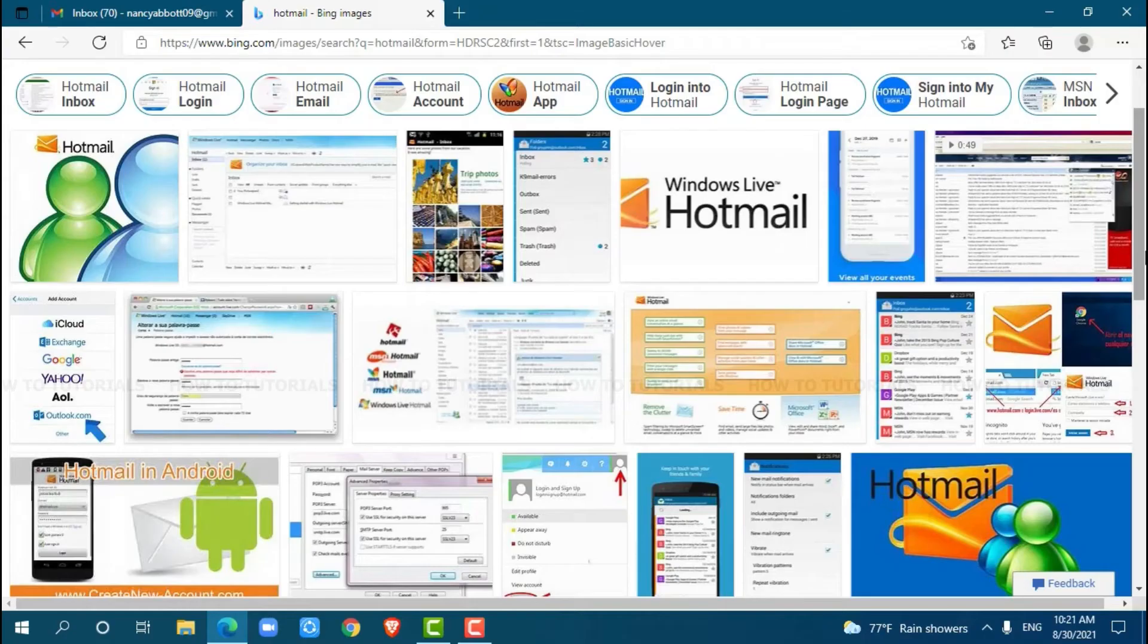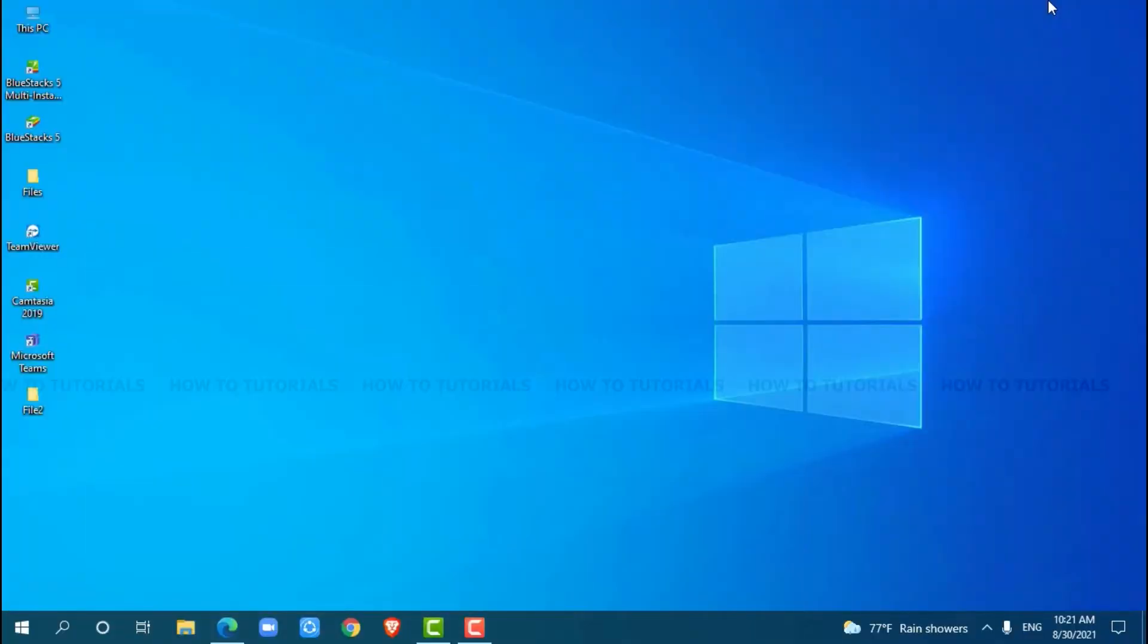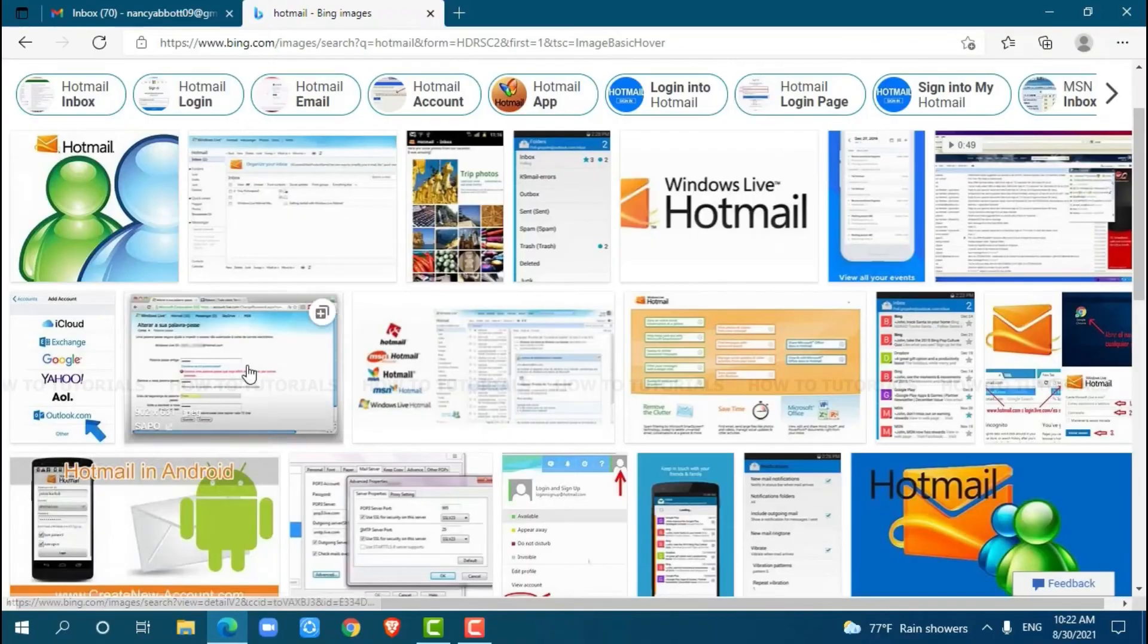So, let's get this video started. First of all, you need to open any web browser on your PC. I am using Microsoft Edge for this.